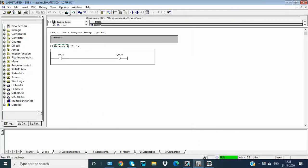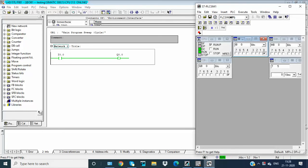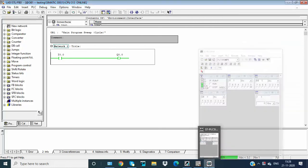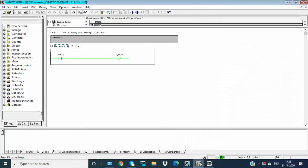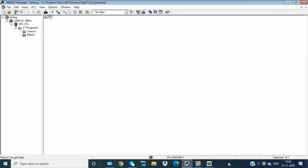Now we have to download. Now we can monitor this and we can see the output at the simulator. This is input one and this is output one. We have completed the video for the basics of Simatic Manager. Thank you.